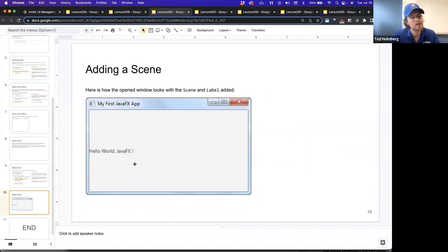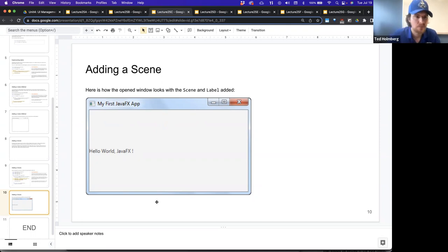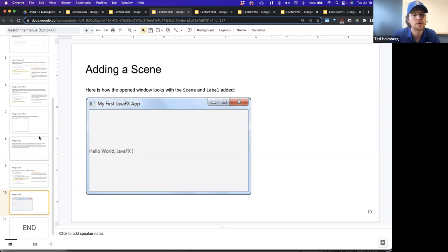Running that application produces this result. We have our stage with the title 'My First JavaFX App', and inside the scene — what's inside the frame — we have the label with the string 'Hello World JavaFX'. The size of the scene is 400 by 200, so it's twice as wide as it is tall. Comparing this with the initial empty stage, those two width and height parameters helped affect the size. The scene gets to dictate how big the stage is.